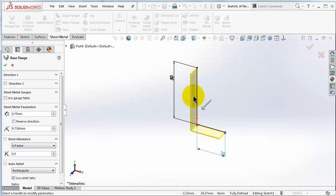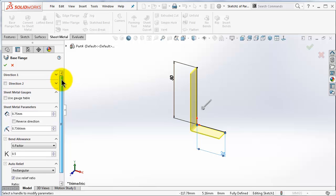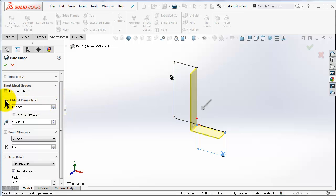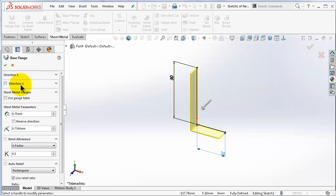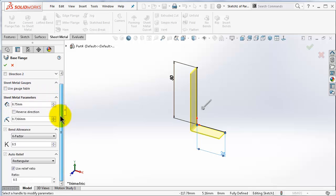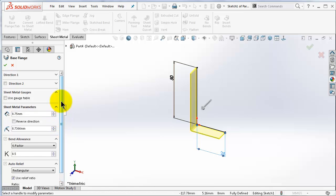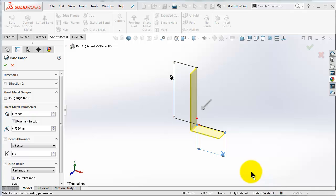Go to sheet metal and select the base flange. As you notice, it just extruded the L-shape with a thickness — here you see the base flange menu. We are going to talk about the very basics for now. We are already familiar with directions and the sheet metal parameters, and for the rest we are going to talk in the next tutorials, including a little bit about bend allowance and k-factor.